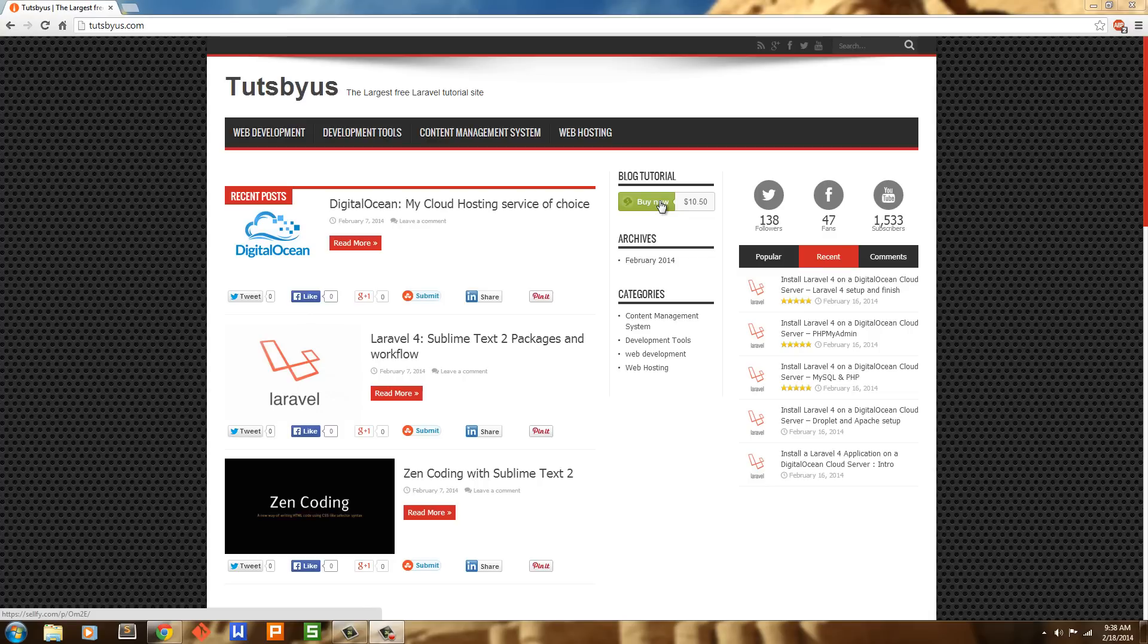Most people have my email address: tutsbyus@gmail.com.